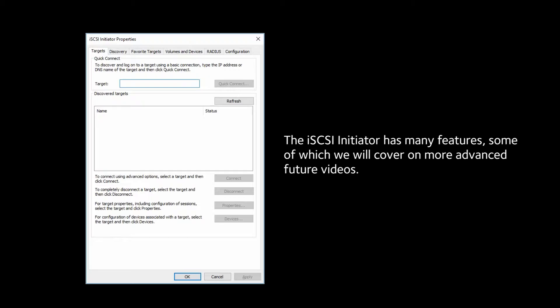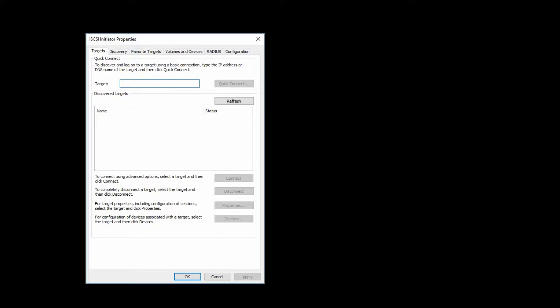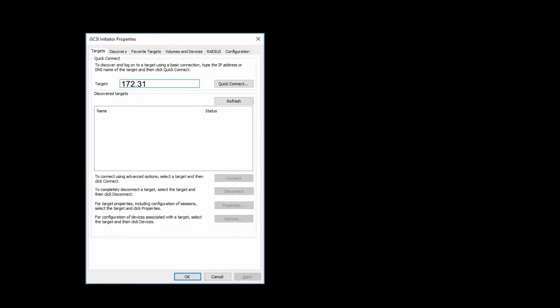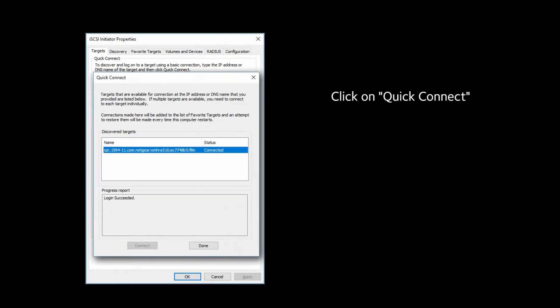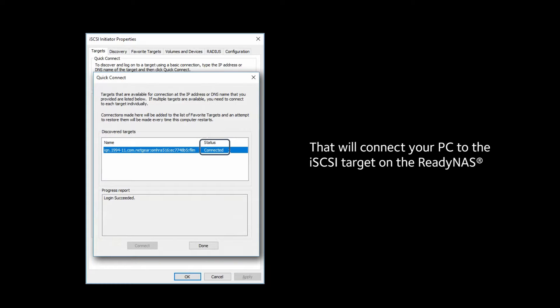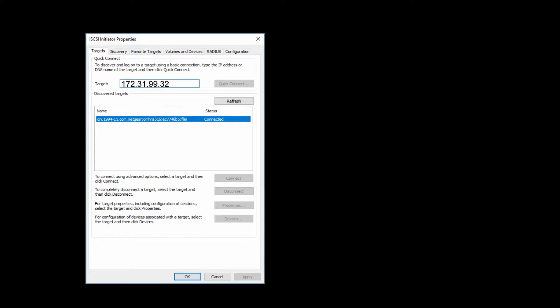The iSCSI Initiator has many features, some of which we will cover on more advanced future videos. But for now, enter the IP address of the ReadyNAS where we created the iSCSI Target and LUN. Then click on Quick Connect. That will connect your PC to the iSCSI Target on the ReadyNAS. It's really simple.